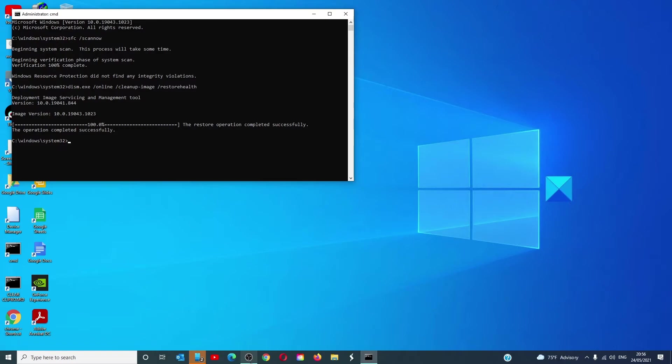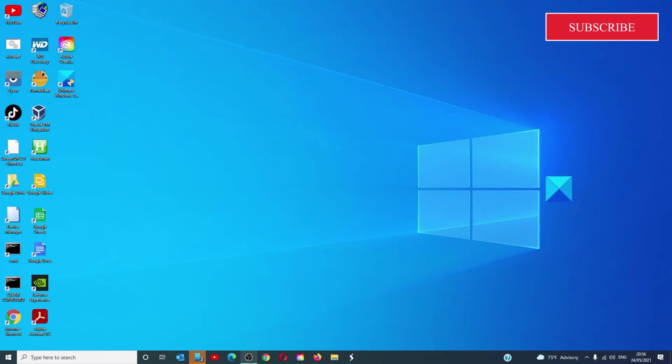Once the scan is finished, type in exit, restart your system and see if the problem is resolved.